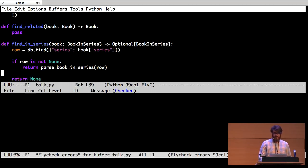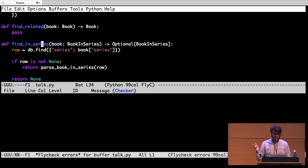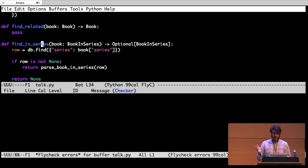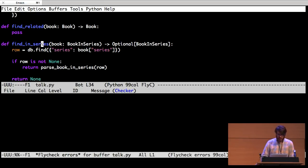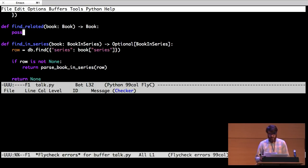So we can actually find, go to the database and say, hey, find a book in the same series. If you don't find it, return nothing. If you do find it, turn it into this book in series thing and return it back to me. That sounds cool, but we still haven't implemented this find related thing. So let's figure out how to implement that.